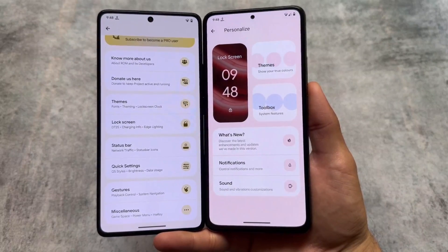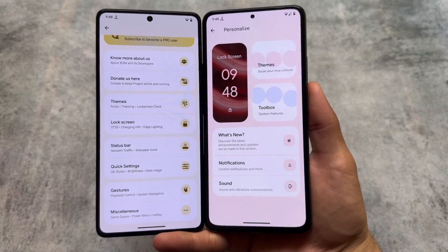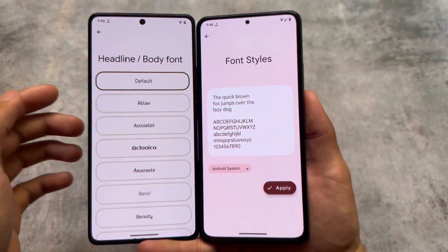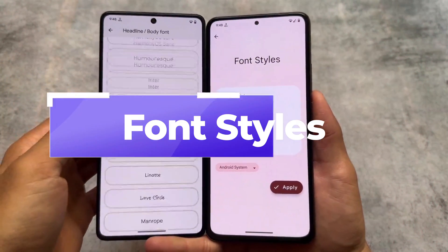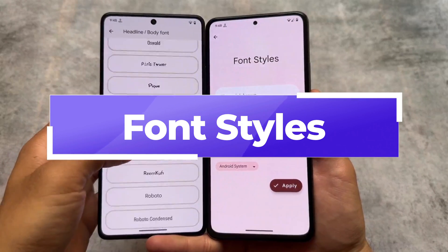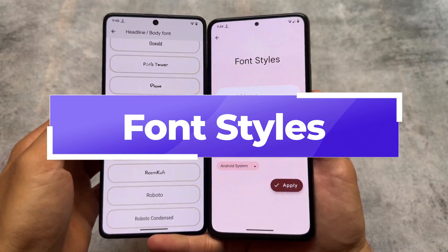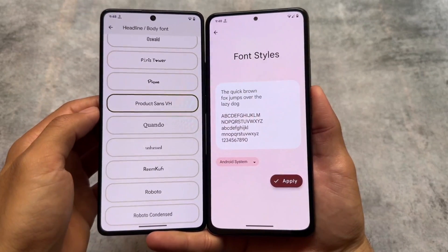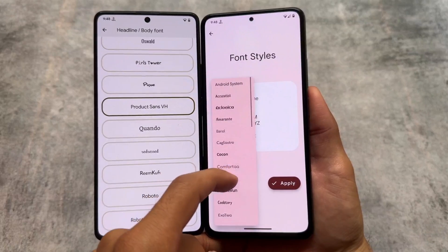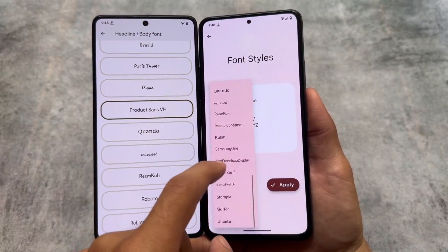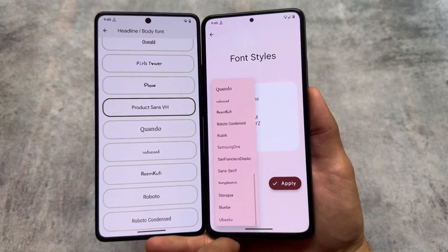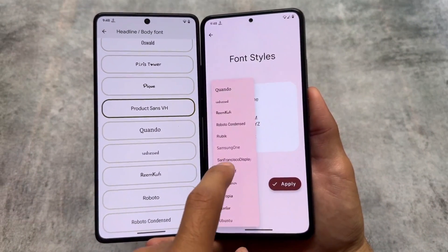All of the customization features are present here. I will just show you the major differences — a lot of things are different, but we are going to focus on the most notable ones. For example, font styles: as you can see, both custom ROMs support font customizations.